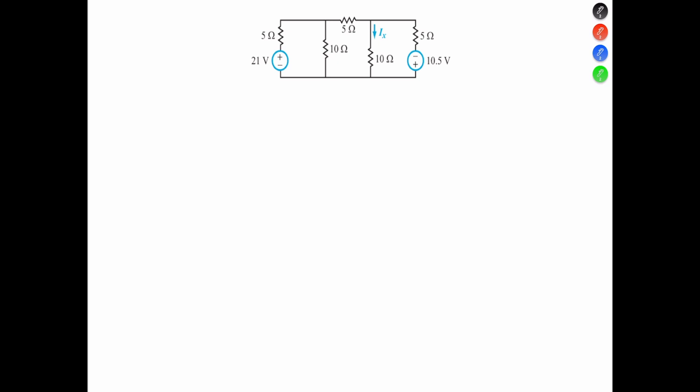Hello everyone, this is Inc and in today's problem we're going to use nodal analysis to find the current Ix. In order to find Ix using nodal analysis, we need to find the voltage at terminal V1, and then the voltage at terminal V2. As always, we choose the terminal that connects the most components in the circuit. In this case we have two important terminals.